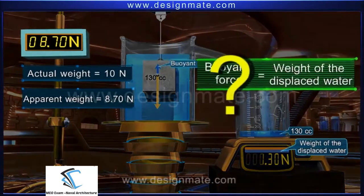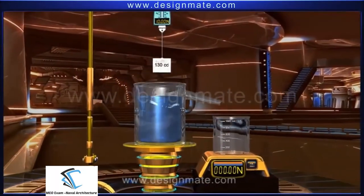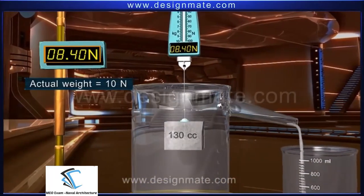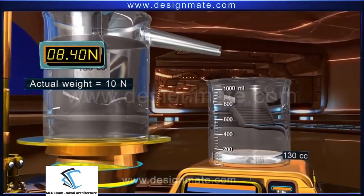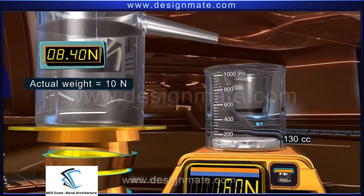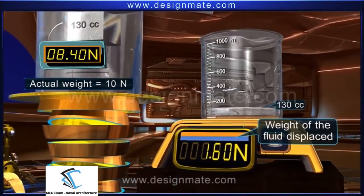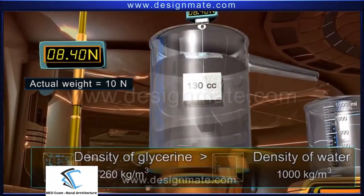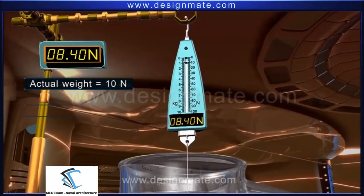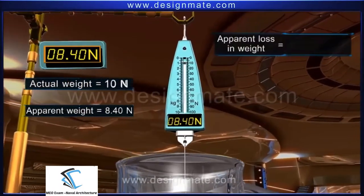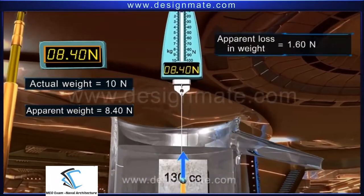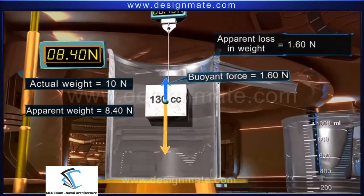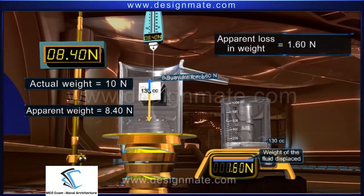But are these two quantities always equal? Let us confirm by repeating the activity using a different liquid — glycerin. Note that although the object again displaces 130 cubic centimeters of liquid, this time the weight of the displaced liquid is 1.60 newton, which is more than before. This is because the density of glycerin is more than that of water. From the spring balance, the apparent loss in weight is also 1.60 newton, so the buoyant force is 1.60 newton — equal to the weight of the fluid displaced.